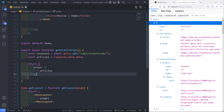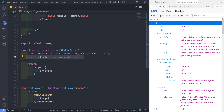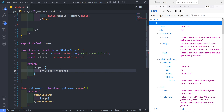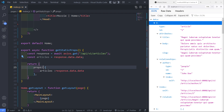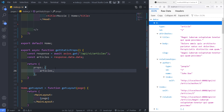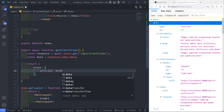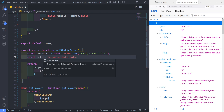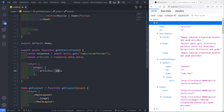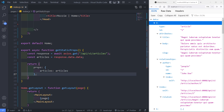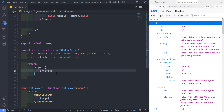If you don't want the intermediate variable, you could destructure directly as response.data.data. Normally people would destructure data from the response and set articles to data. But since the variable name and the prop name are the same, you can use shorthand — no need to repeat it. Easy peasy.